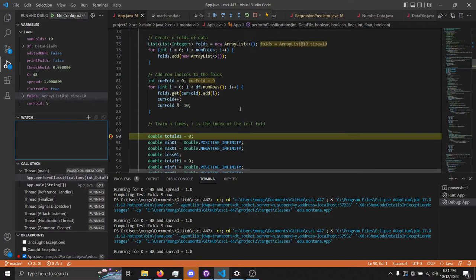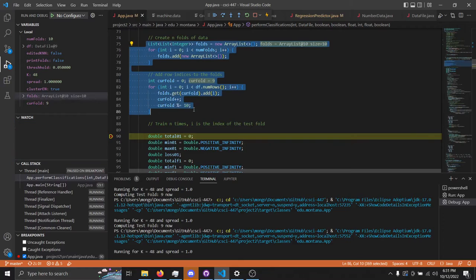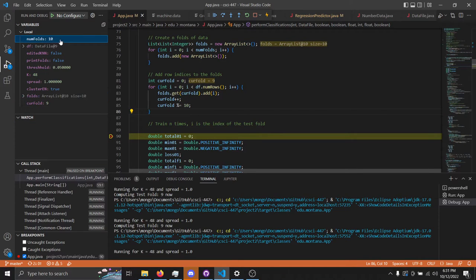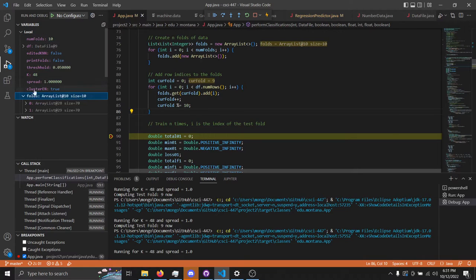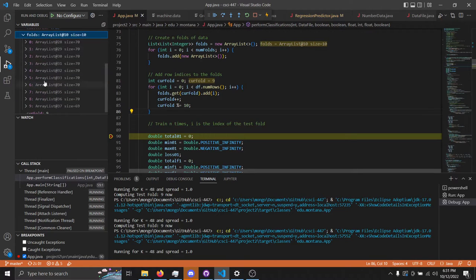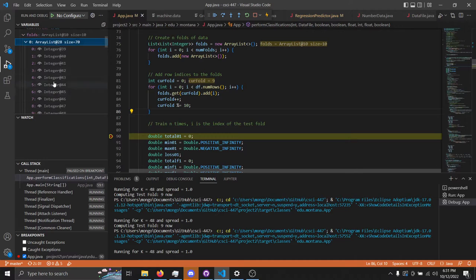First of all, to split the data into 10 folds, that is handled largely in part to this code right here. You can see the number of folds is 10 up here, and the folds is in this variable. We've got 10 array lists, each of them holding data in all of the folds.